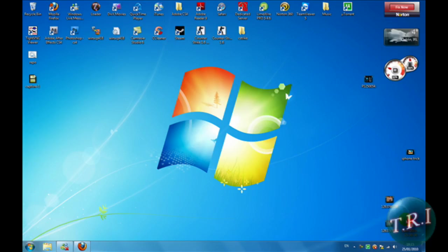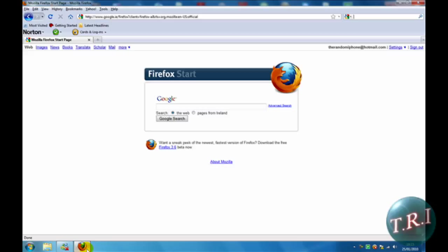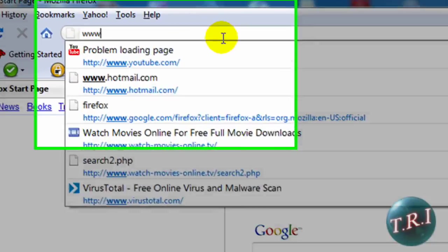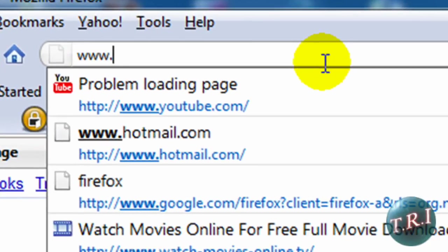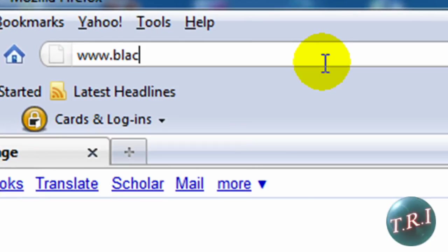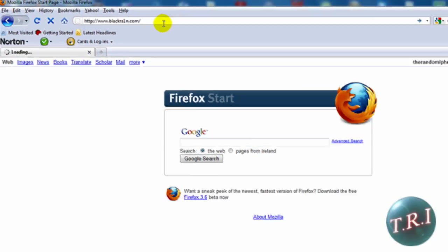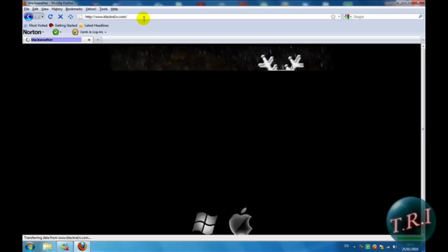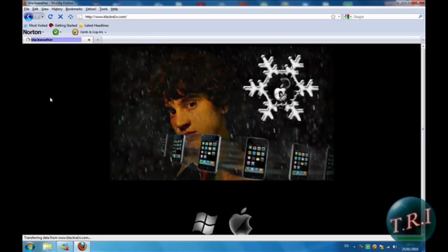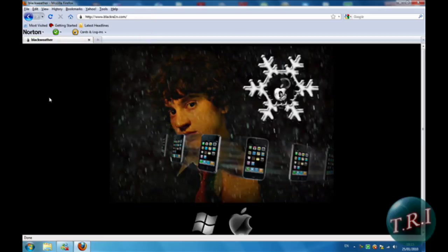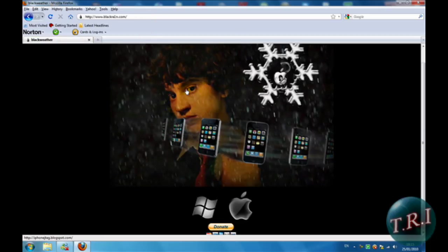Okay guys, once you're at your computer, open your web browser and type in www.blackra1n.com. I have a link in the description, go click it, it'll bring you to this site.